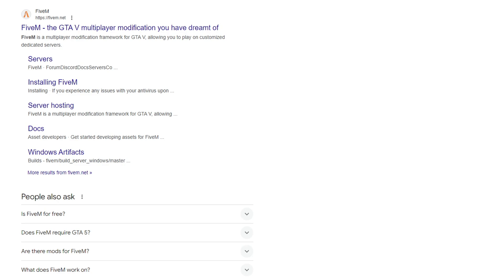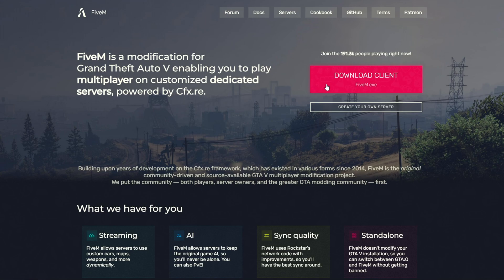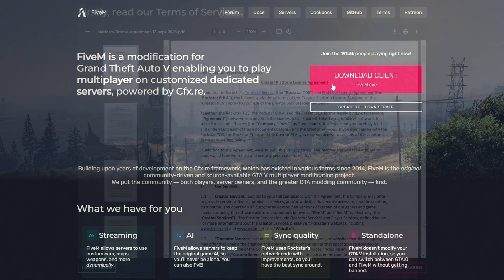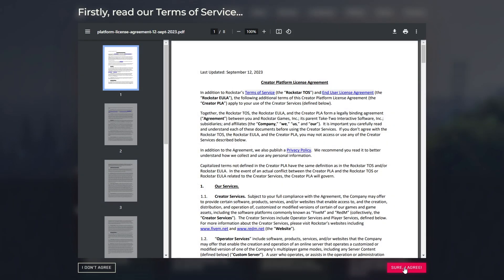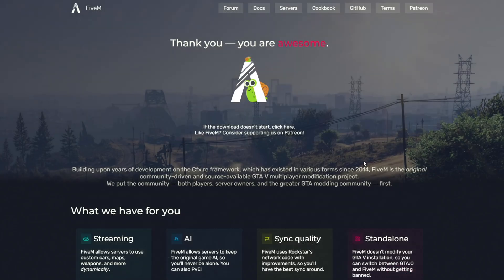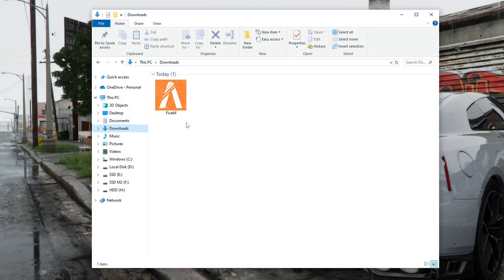To install FiveM, you need to open the official website. After that, you need to download the client to install FiveM. Accept the license agreement and click here to download the installer.